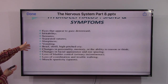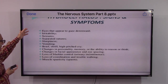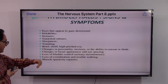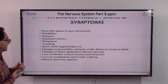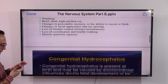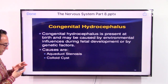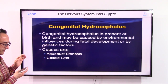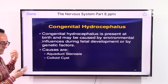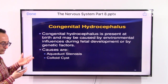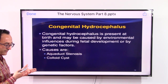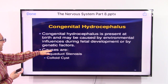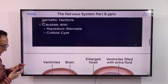Symptoms include vomiting, seizures, eyes that appear to gaze downwards, loss of bladder control, muscle spasticity, and spasms. Congenital hydrocephalus is attributed to environmental factors, some genetic factors, and there are known causes involving cysts and stenosis that could also lead to this disease.